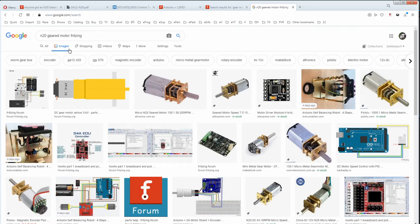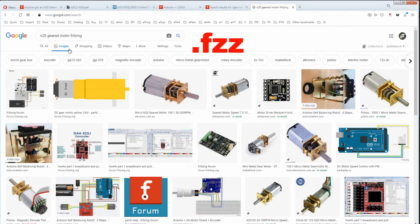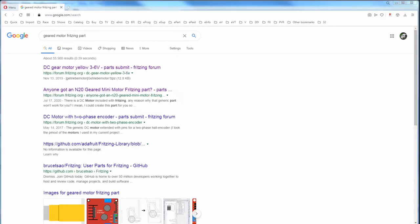Other things you could add to the search besides Fritzing is .fzpz, which is a Fritzing part extension, or .fzz, which is a sketch extension. You could also add GitHub because that seems to be where most parts are being held. After that you might have to do a text search in case the guy didn't post a picture. Try the usual Fritzing or Fritzing part or fzpz or fzz.